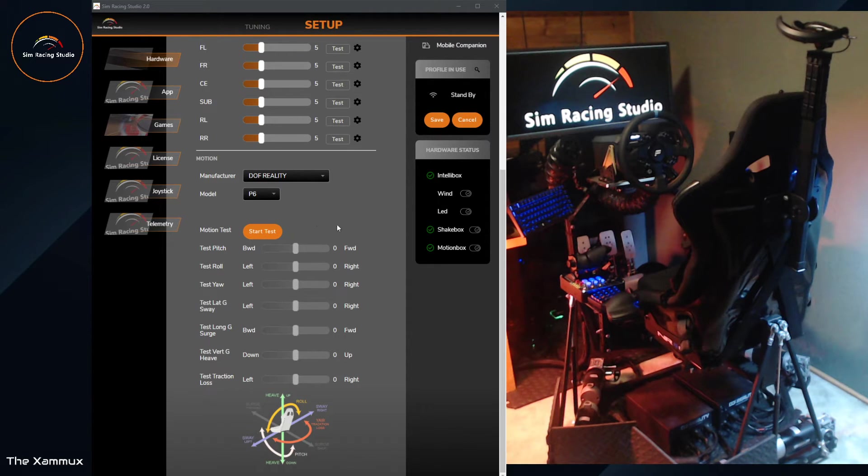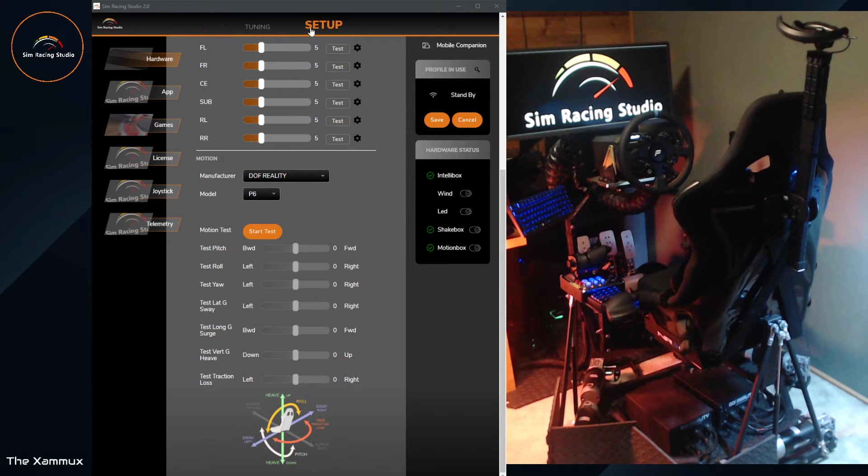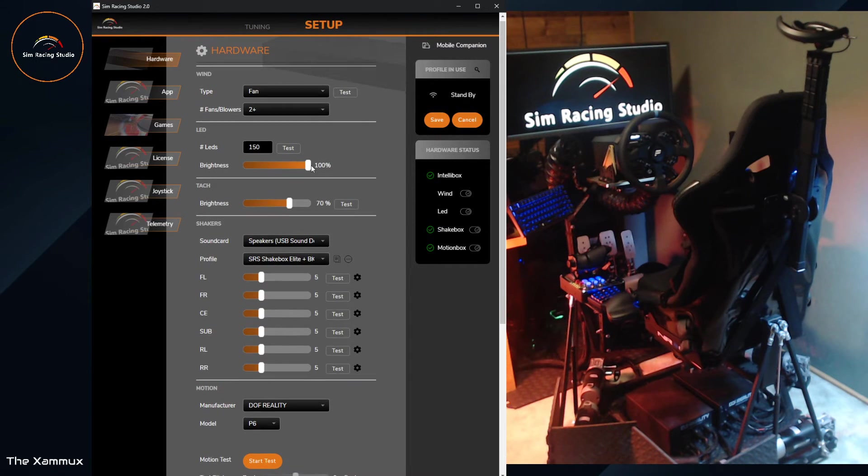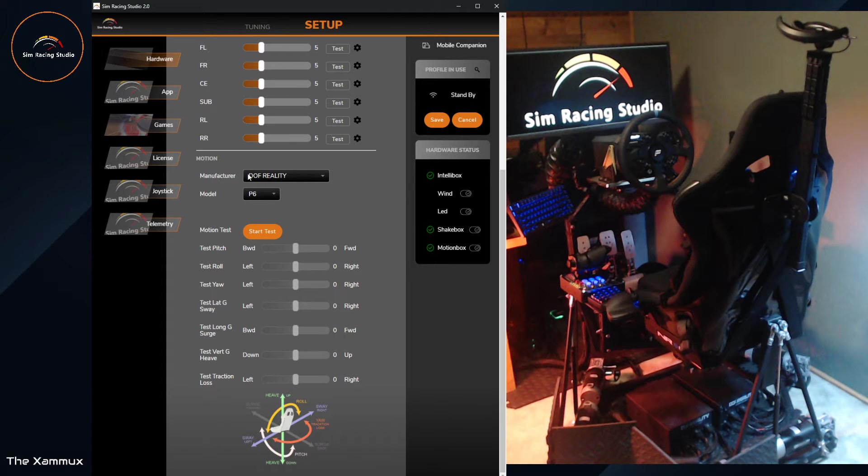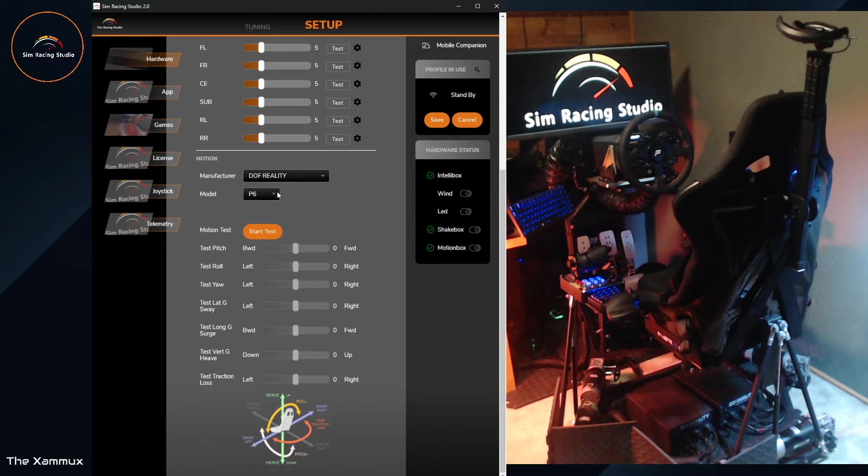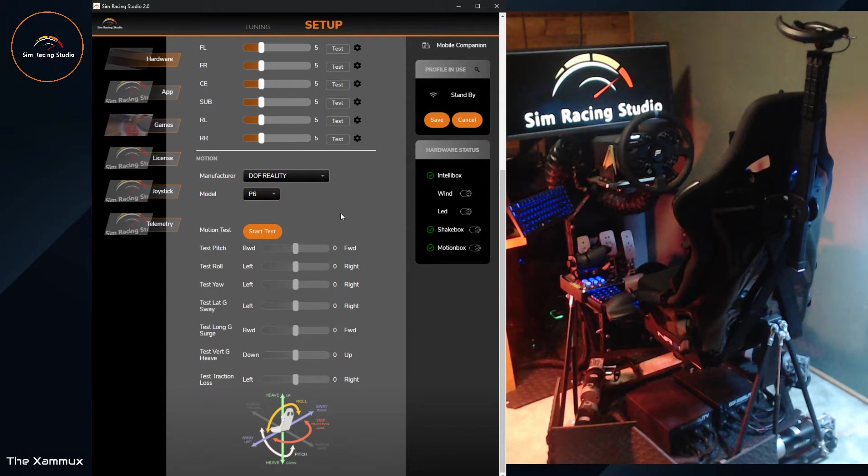So in order to actually do this using SimRacing Studio, you'll first go to Setup, then Hardware. Then Hardware, you'll scroll down until you get to the Motion section. Here, this is where you're able to select the different type of motion platform you have for DFO Reality as well as the different models available. So mine being a P6, I have DFO Reality P6 selected.